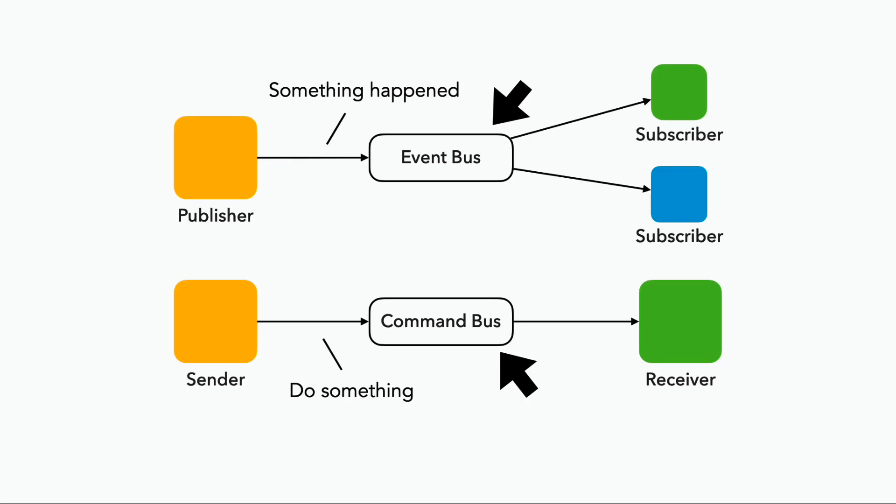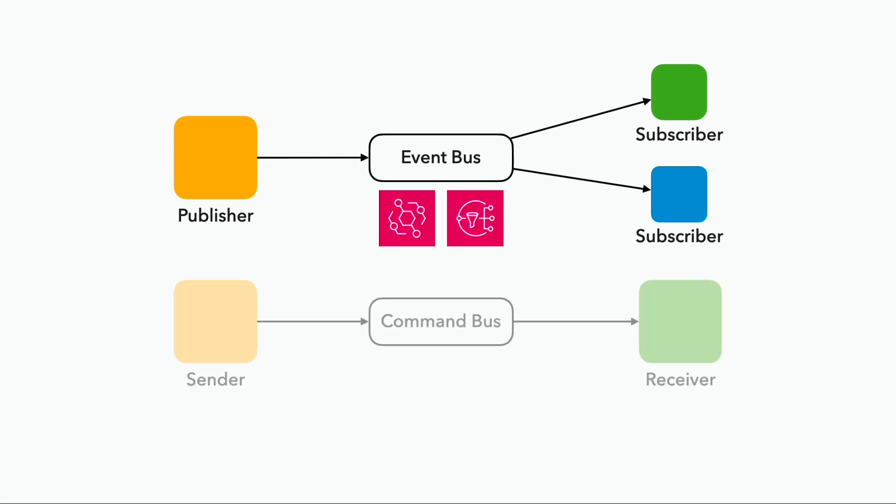For example, what technology you use as the bus can be different. An event bus needs to be able to broadcast to multiple subscribers. So something like EventBridge or SNS will be a good fit here, but SQS is not because it doesn't do broadcasts.